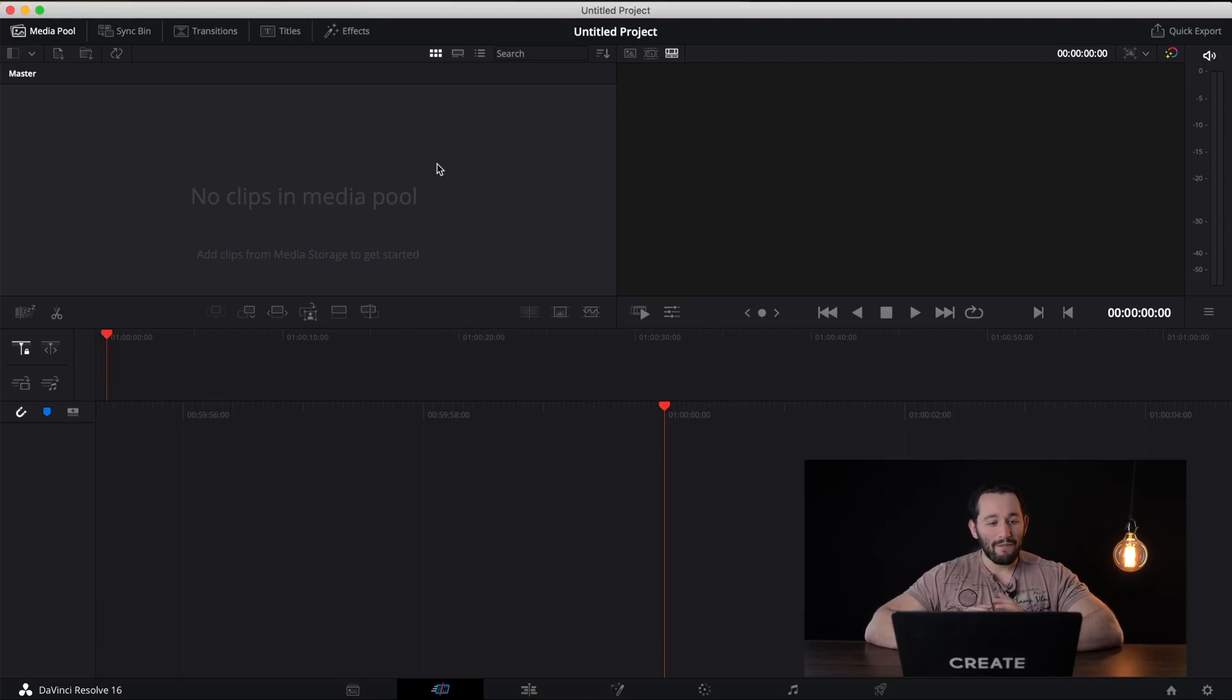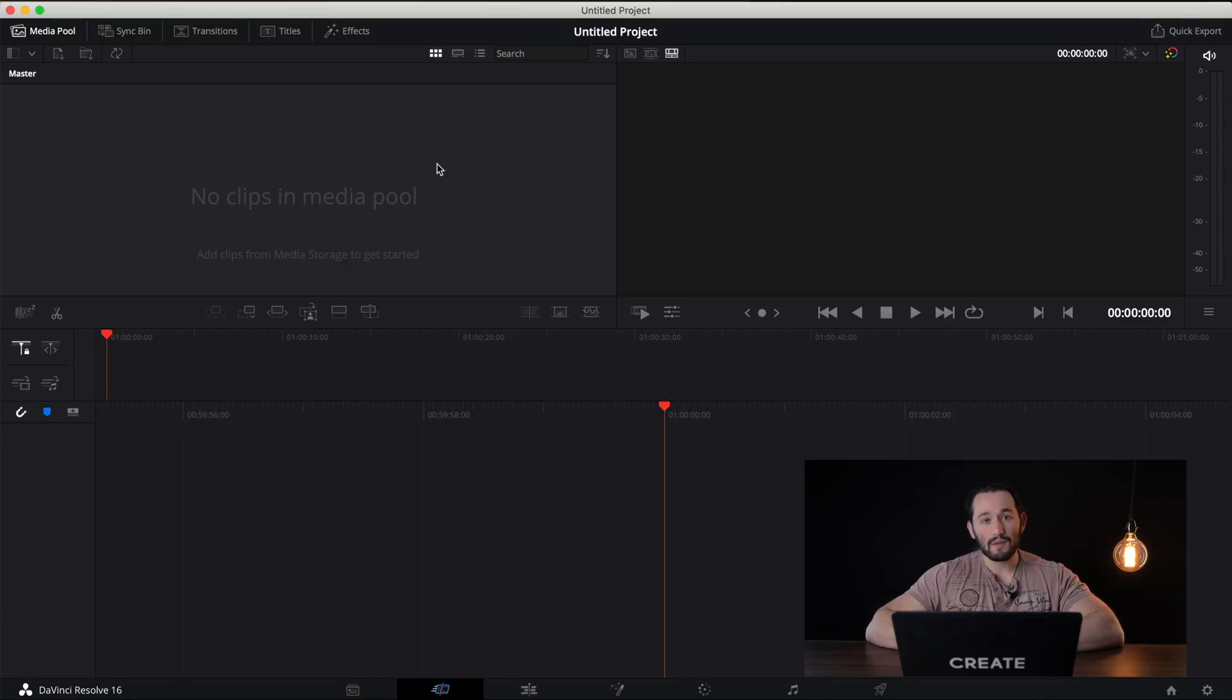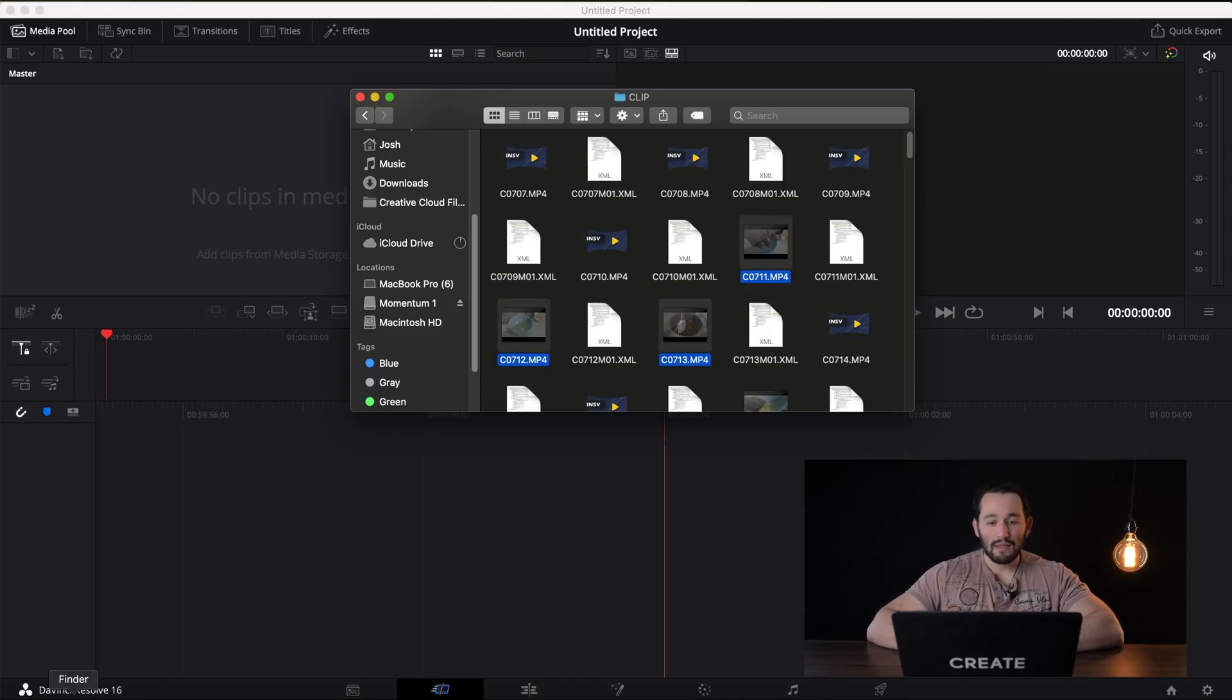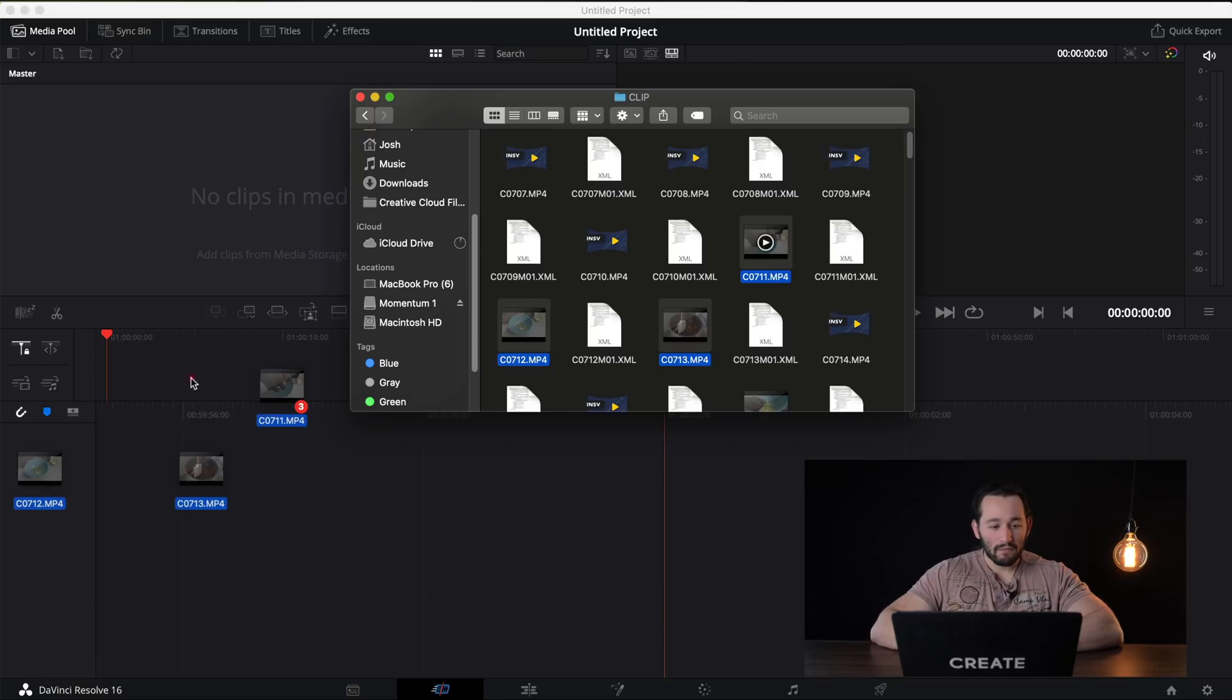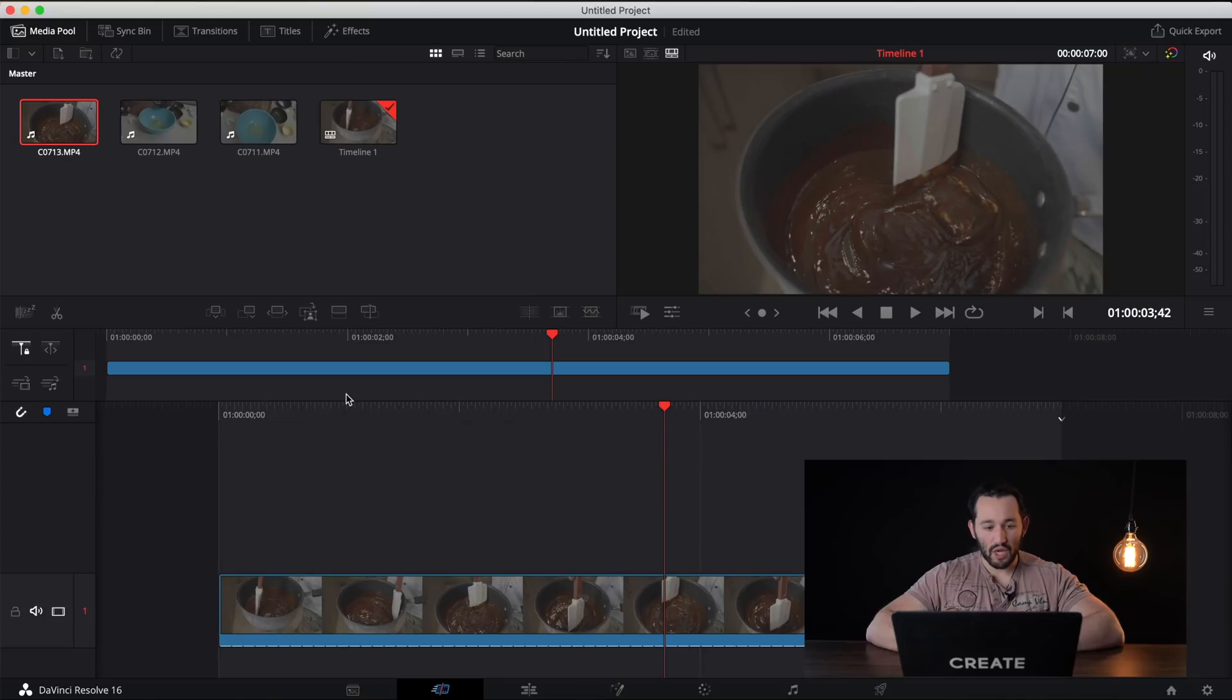And again, we get a very similar layout to the previous softwares that I mentioned. We have the media pool, which is also the media library. We have the preview box and we have our timeline. Let's go ahead and import some of the footage that I used before. Let's check playback.